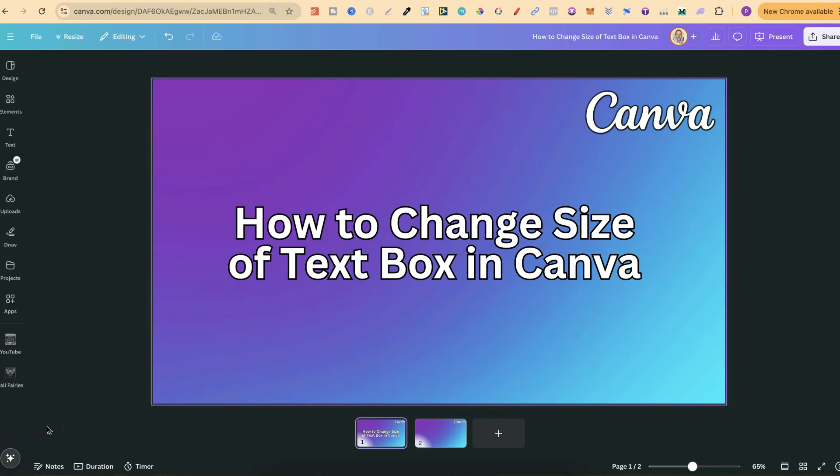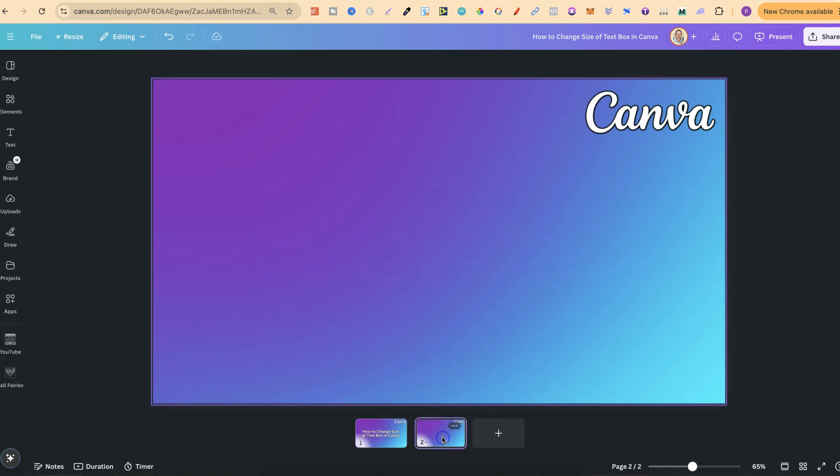In this tutorial I'm going to show you how to change the size of a text box here in Canva. So first of all we're going to need a text box.